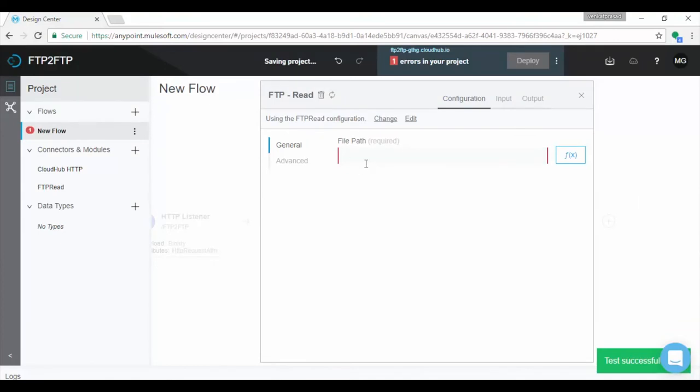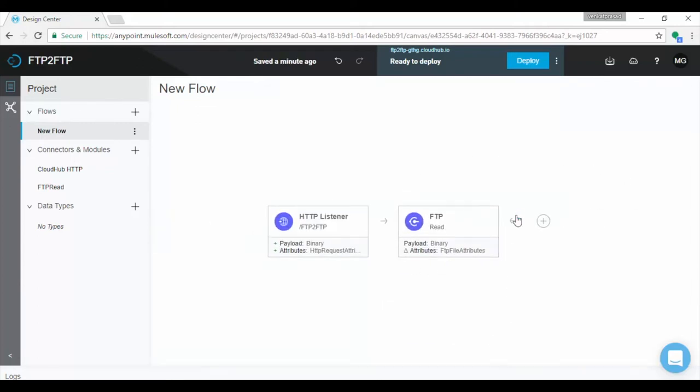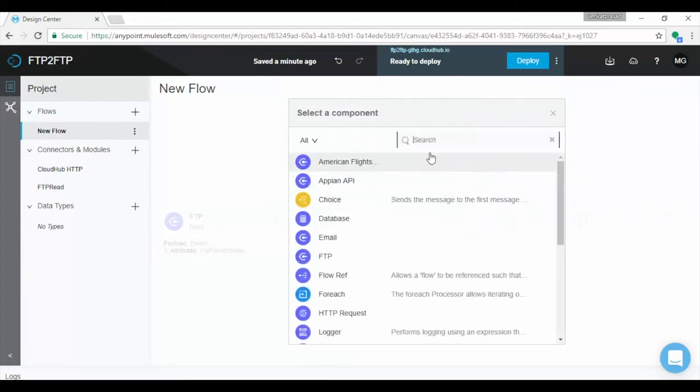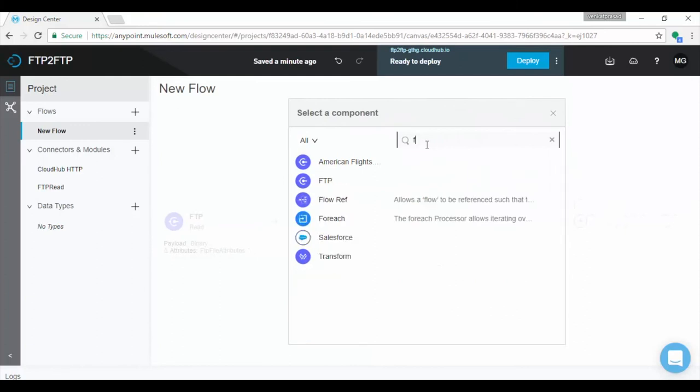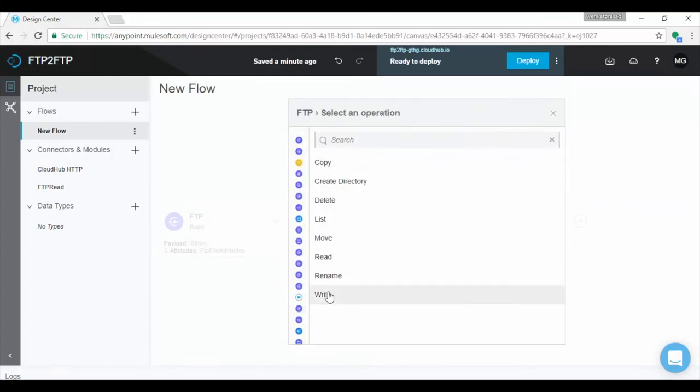Provide file details to read. We are done with configuring FTP read component. Let us add FTP write connector. Perform the same steps as earlier, but this time we will take write operation as we need to write file to FTP location.